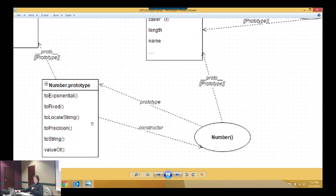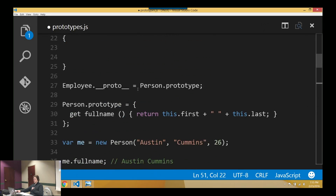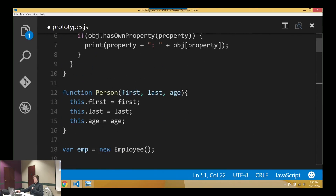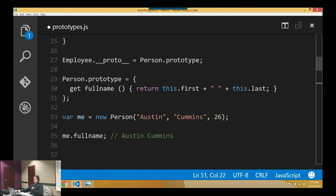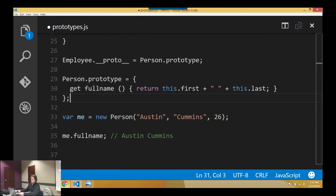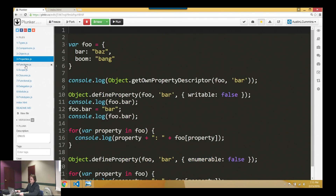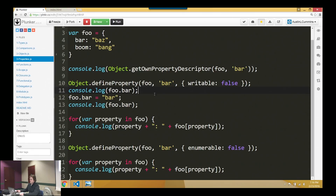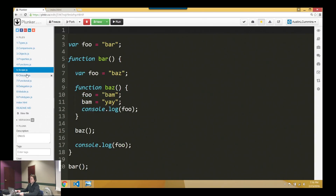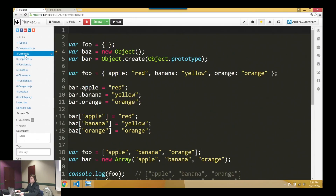The getters and setters have been added in ES6. It is — it's a lot like properties in C#.